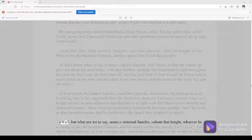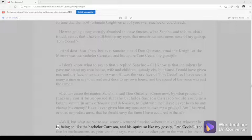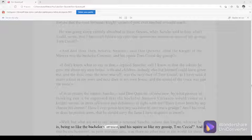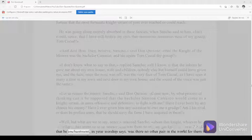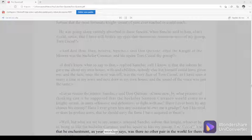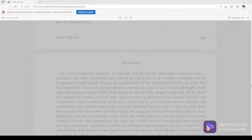Well, but what are we to say, señor, returned Sancho, about that knight, whoever he is, being so like the bachelor Carrasco, and his squire so like my gossip Tom Cecial? And if that be enchantment, as your worship says, was there no other pair in the world for them to take the likeness of?